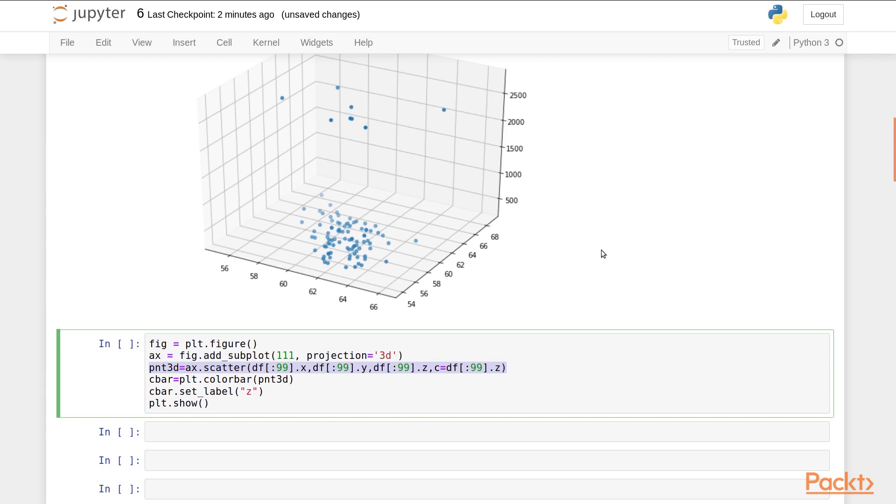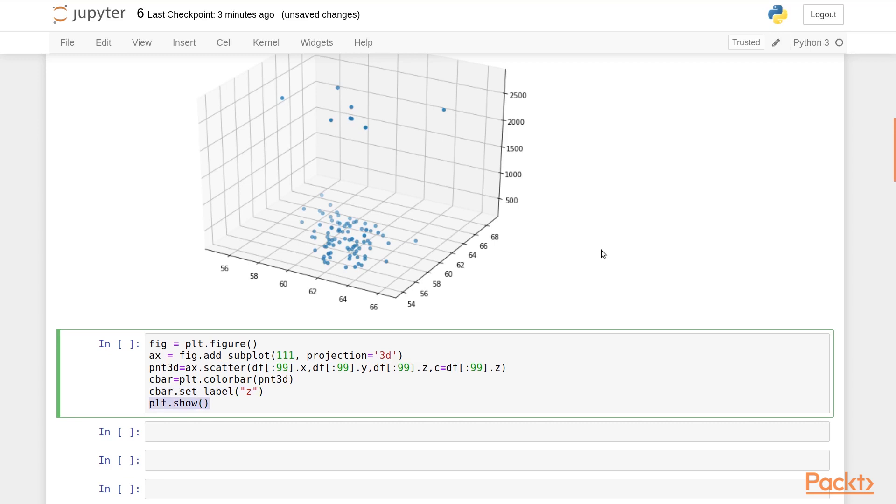We are also passing in the argument c and setting it to values for z. We then call the color bar method and pass in the plt object. And we set up the label for the color bar. And finally, we call the show method to display the plot.